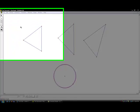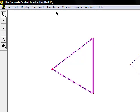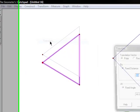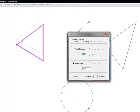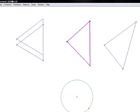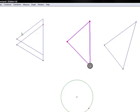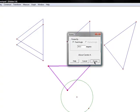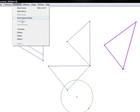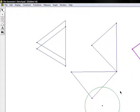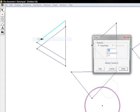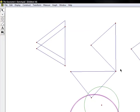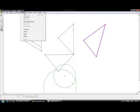By making diagrams, you are able to use the transform tab to translate, rotate, dilate, and reflect the shapes.